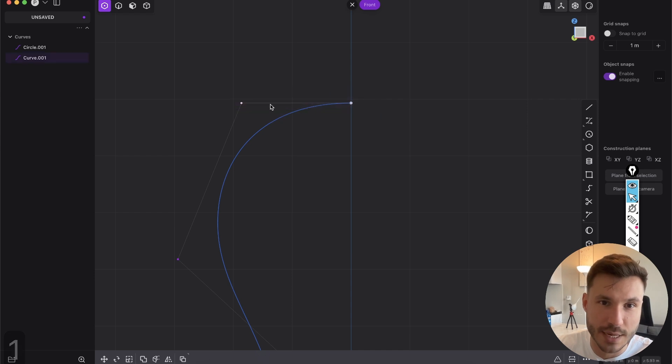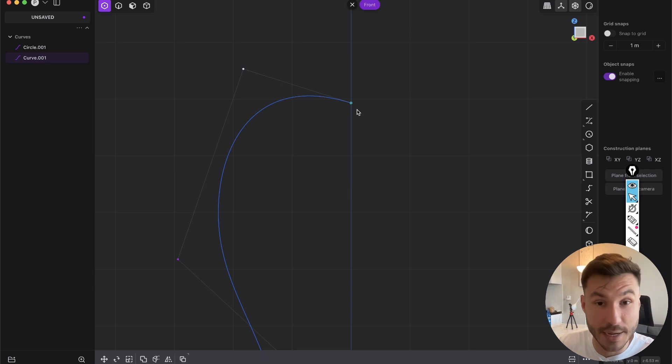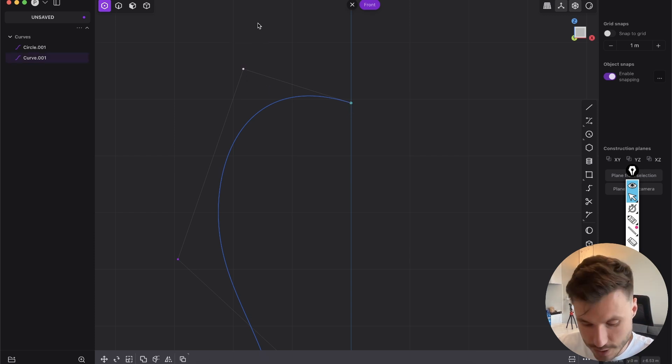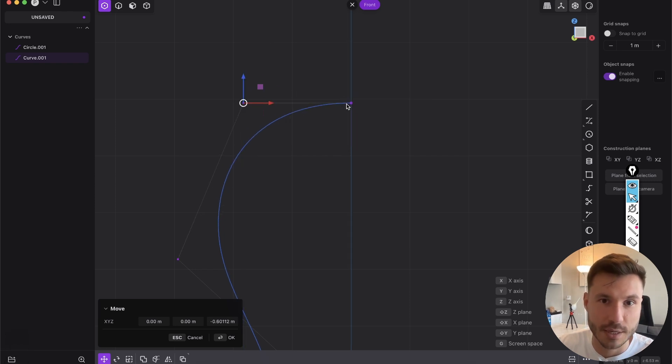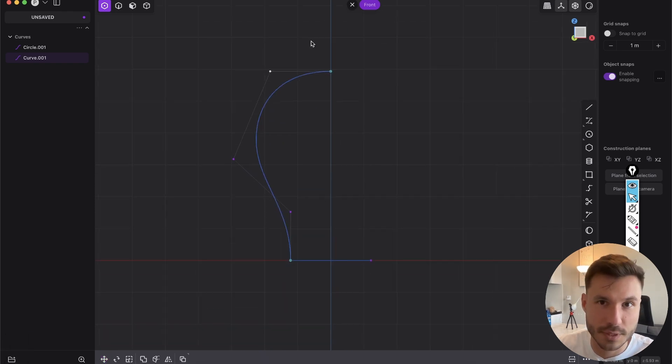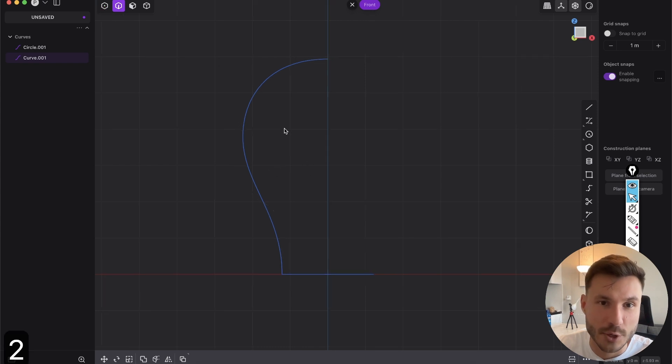And very important here, those two points. So this point has to be on the exact height as this guy here. So just select it, press G and with control click. So when we will revolve it, that it will everything be smooth.